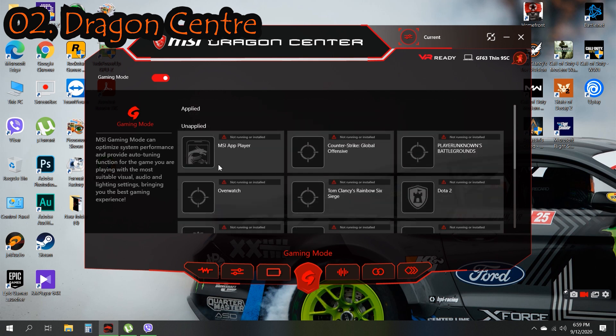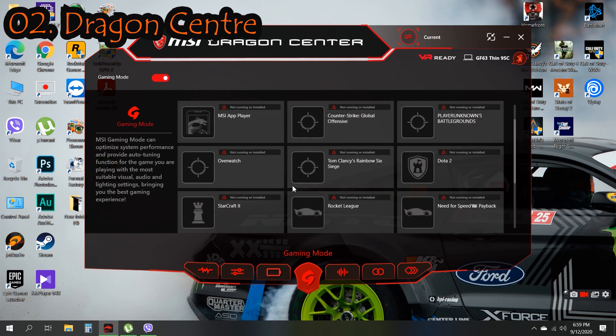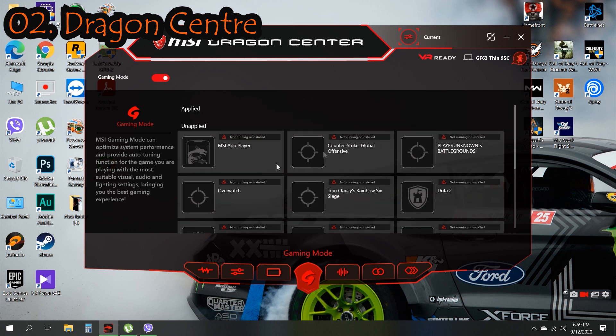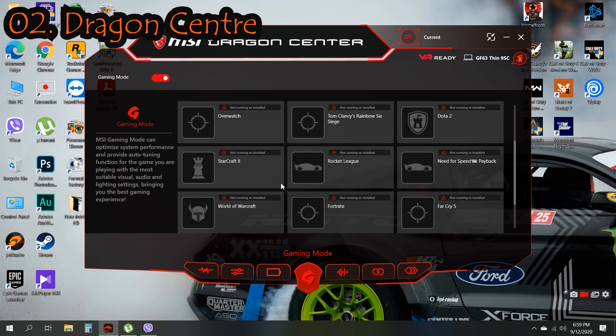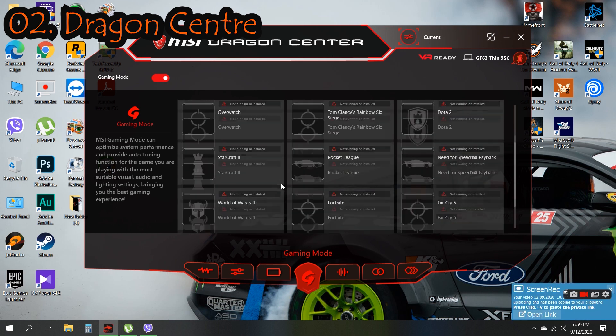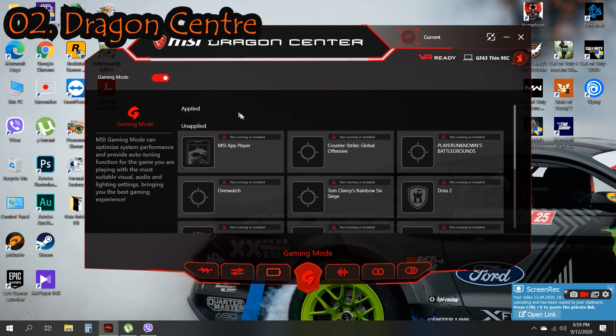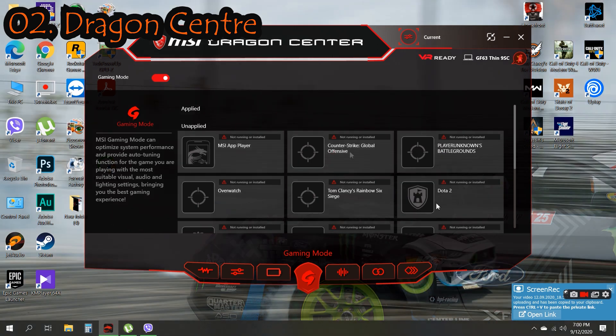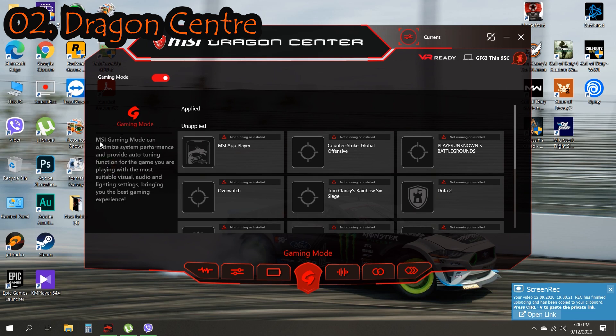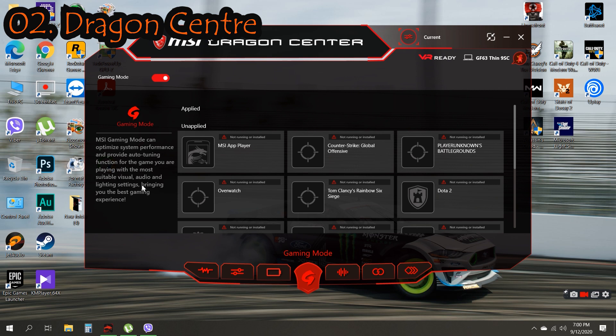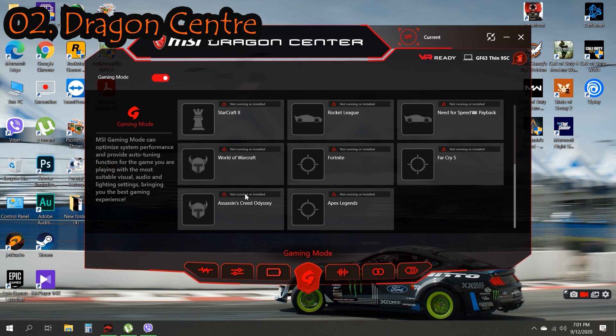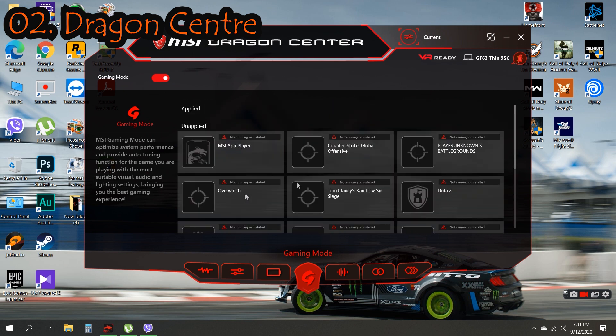It will only support selected games such like Counter Strike, PUBG, Overwatch. As you can see, only these games are supported in Gaming Mode. Under Gaming Mode, it will auto-tune function for the game you are playing with the most suitable visuals only when lighting settings, meaning the best gaming speed. That's what is just done from Gaming Mode normally.